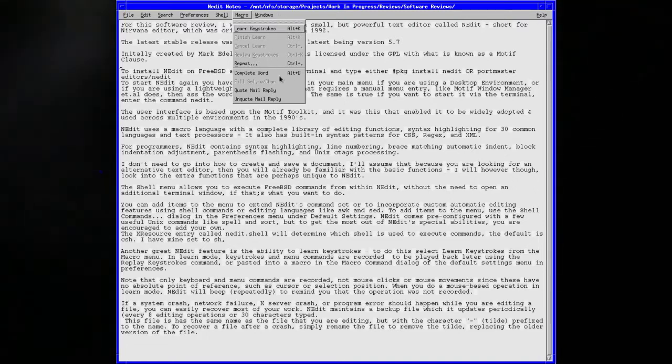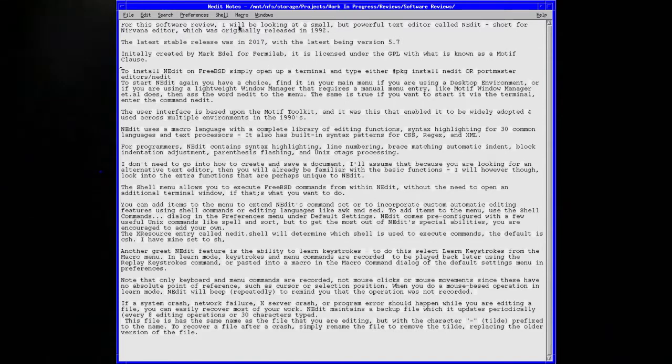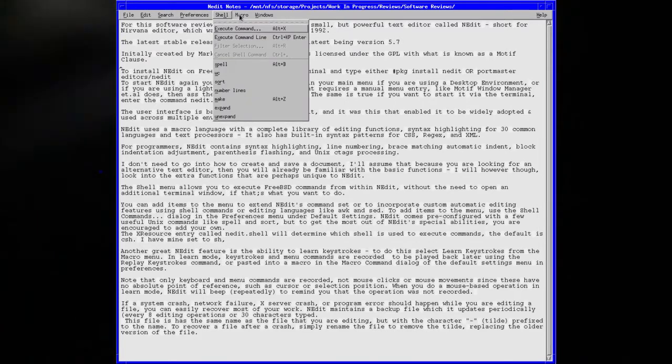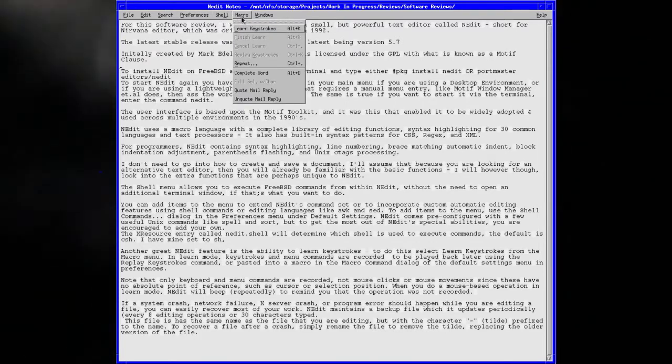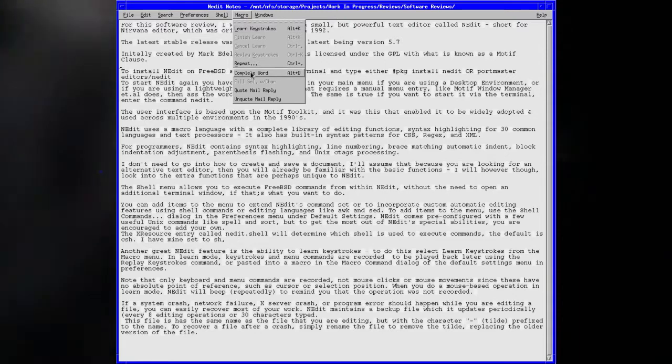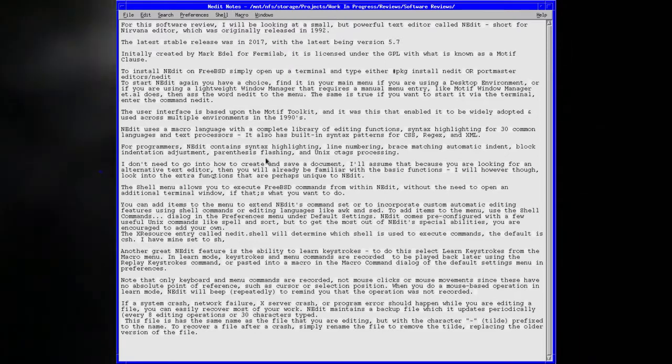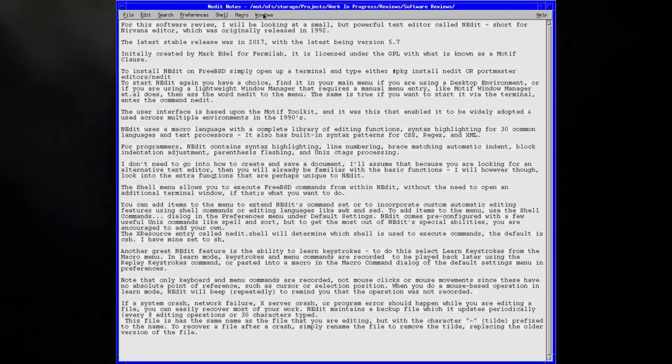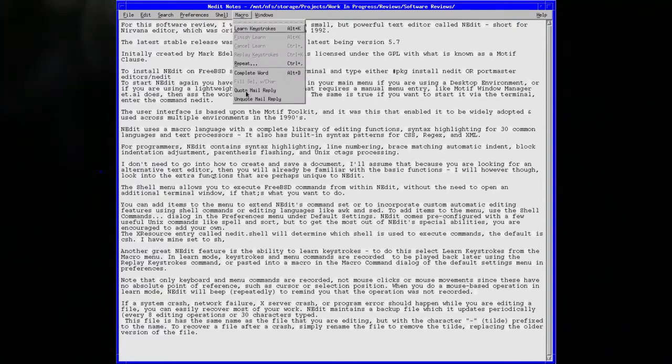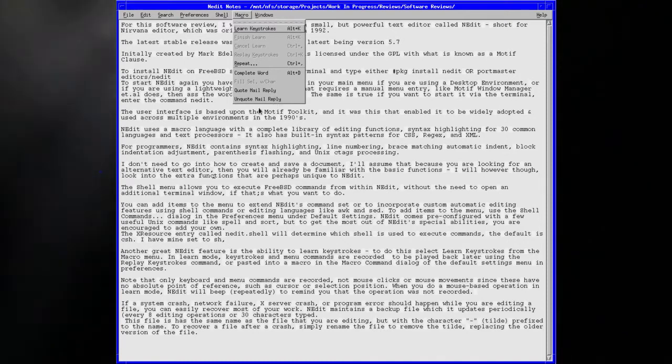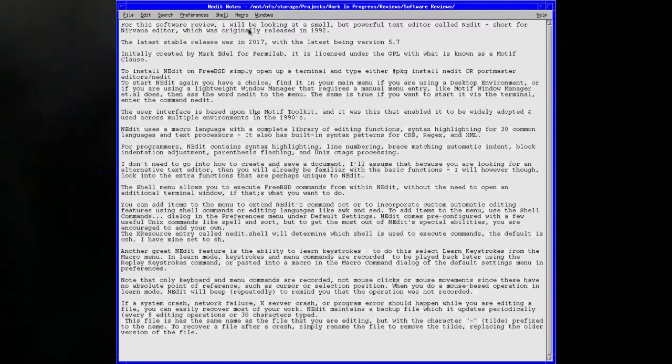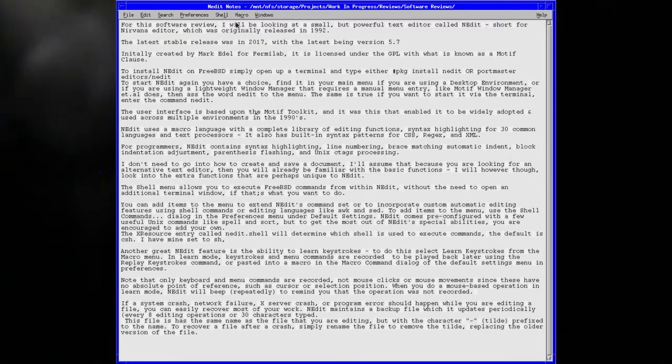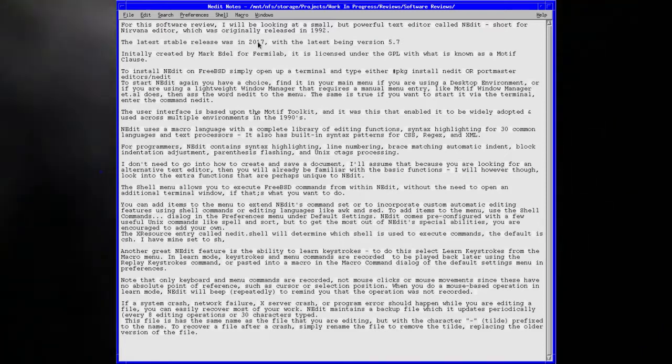That's quite an interesting feature. You can finish learning, cancel the learning, or replay the keystrokes and repeat complete word. Quote mail reply and unquote mail reply, that must be you can tie it into emails if you wish.